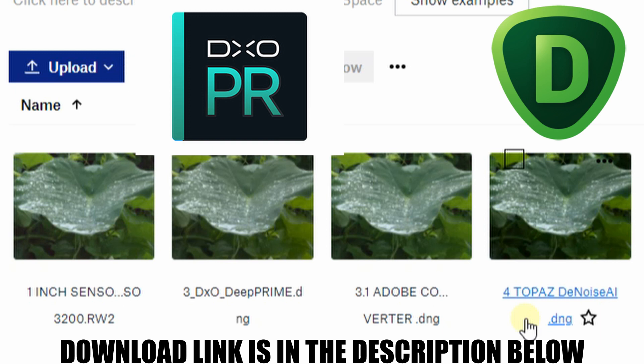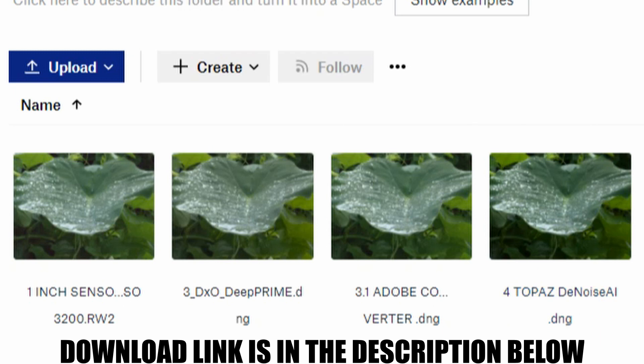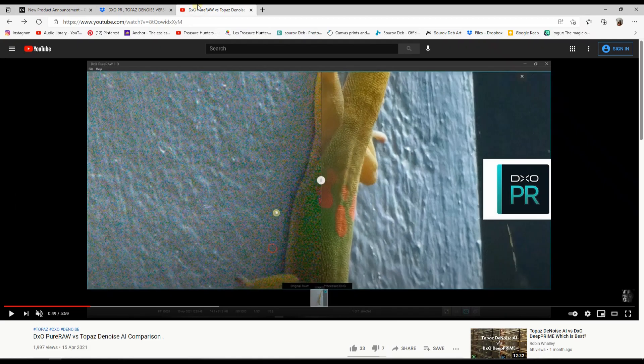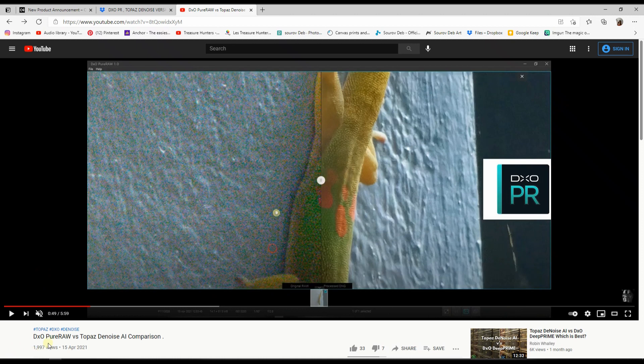Those who have been following me know that I already made a video on DxO PureRAW versus Topaz Denoise AI. So those are the files going to be available in Dropbox.